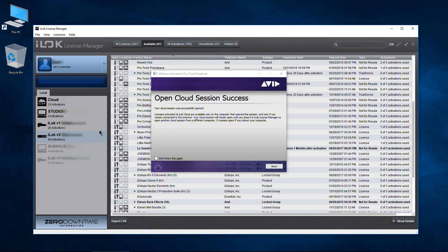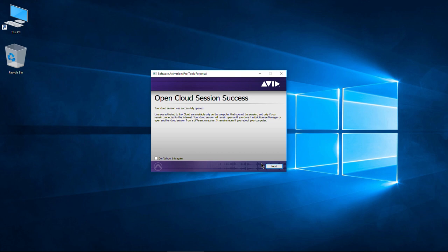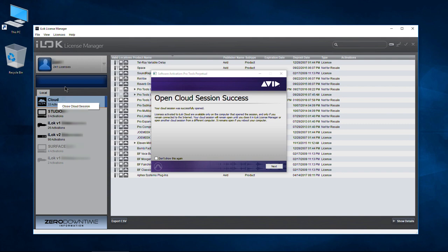Right now let's go ahead and open this up. It's also important to remember this remains open even if we reboot and don't come in here. You can right-click and do Close Cloud Session, or go to File and close the cloud session there as well. It's not a big deal if you forget — as soon as you log in on a different computer, it will close that cloud session for you.